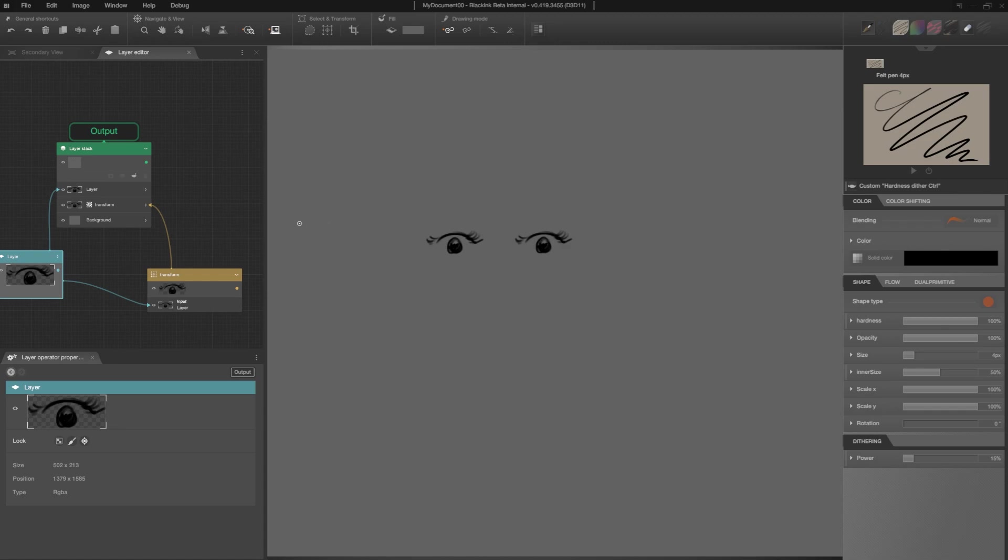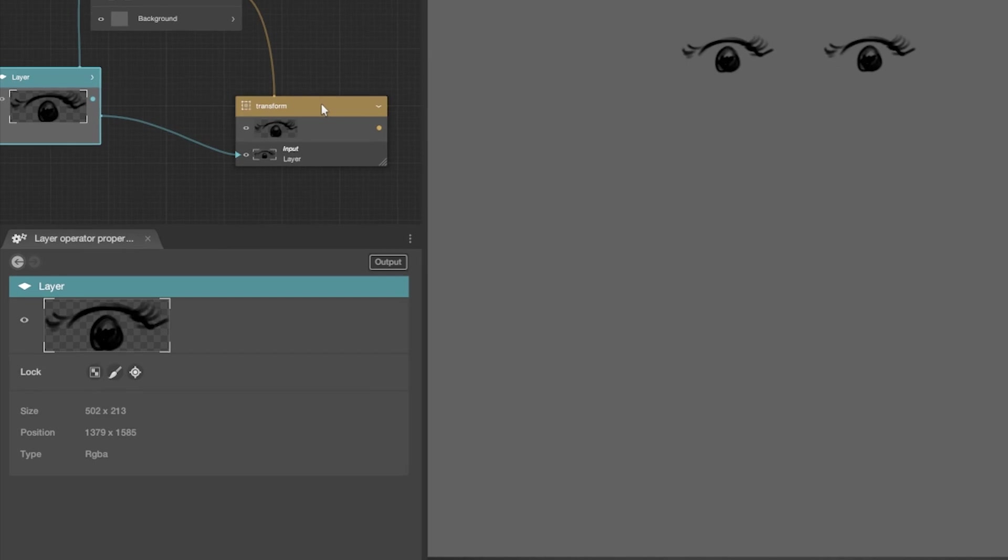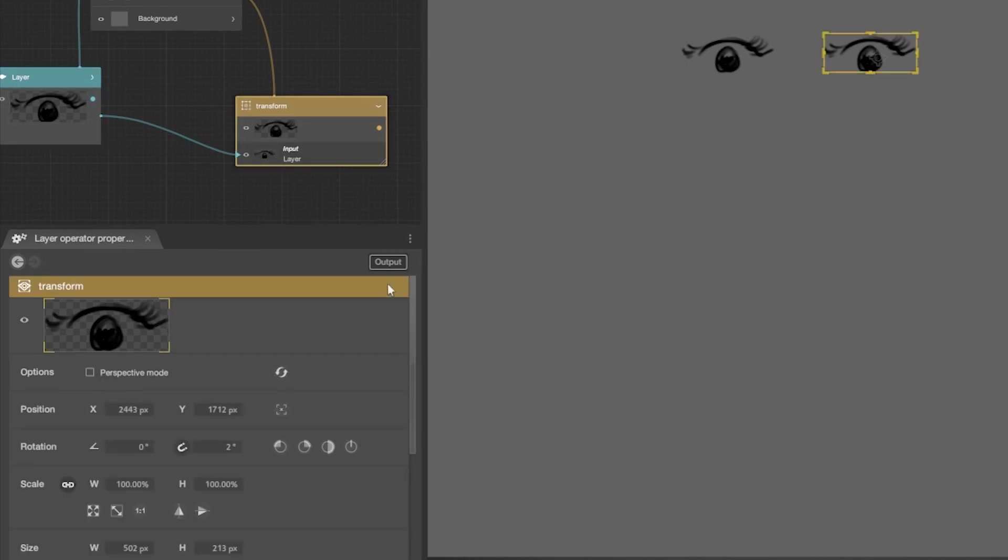So, I'm going to do a horizontal mirror to my transformation. I select my transform operator. Then, I go to its properties panel and I click on the horizontal mirror icon.